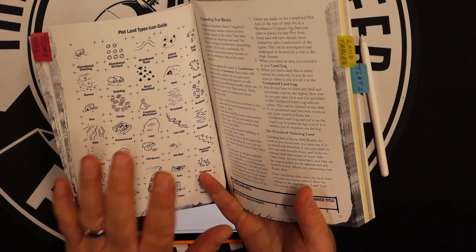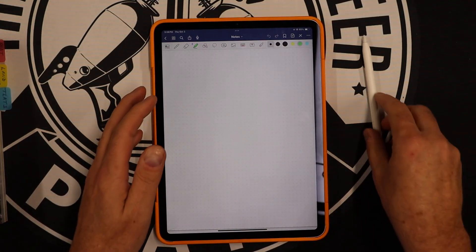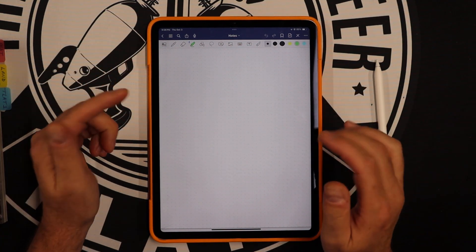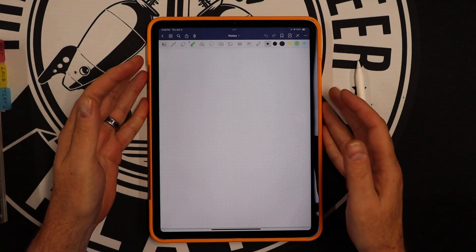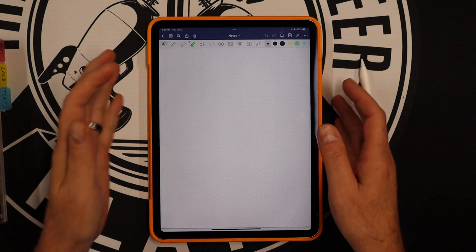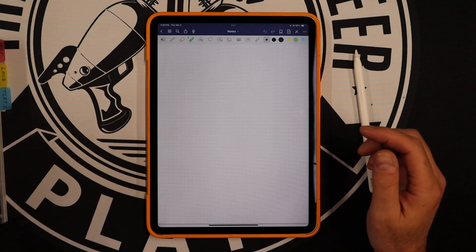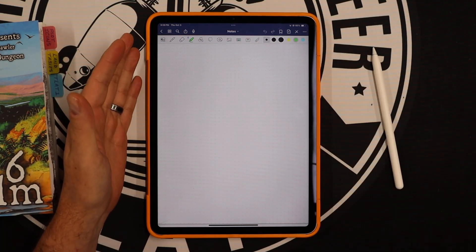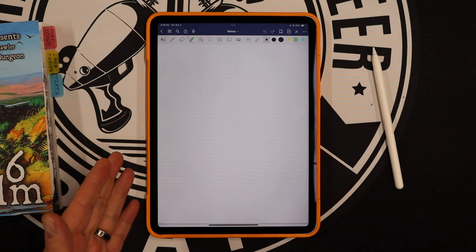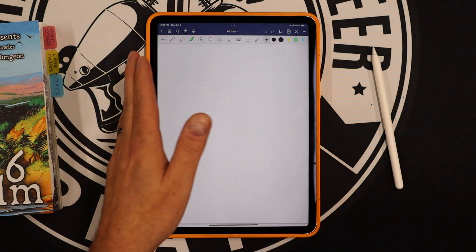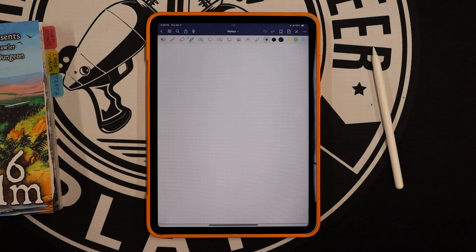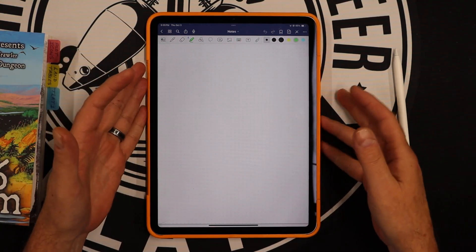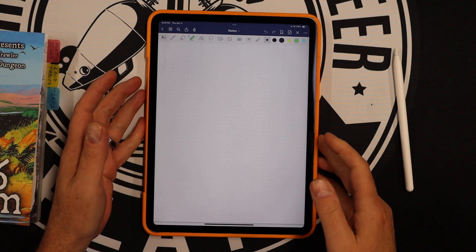First caveat: I'm using an iPad. If you're using Android, the app I'm using — called GoodNotes — is available for Android as well, at least last time I checked. What you're going to need is a PDF copy of 2d6 Realm and the GoodNotes app. There are other apps that probably offer this functionality, but I'm not aware of them, so if you use one that works, please put it in the comments so other users will know.